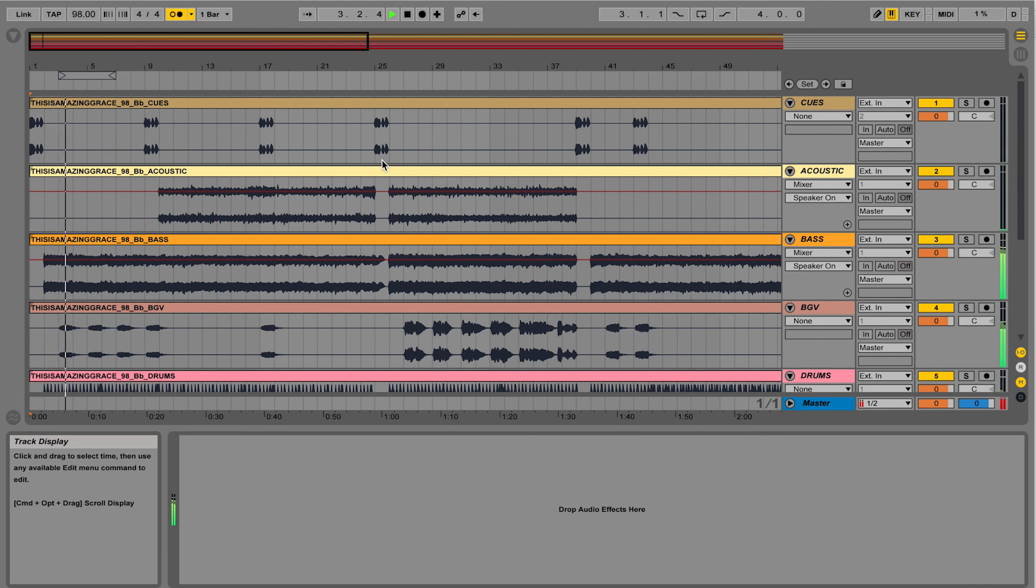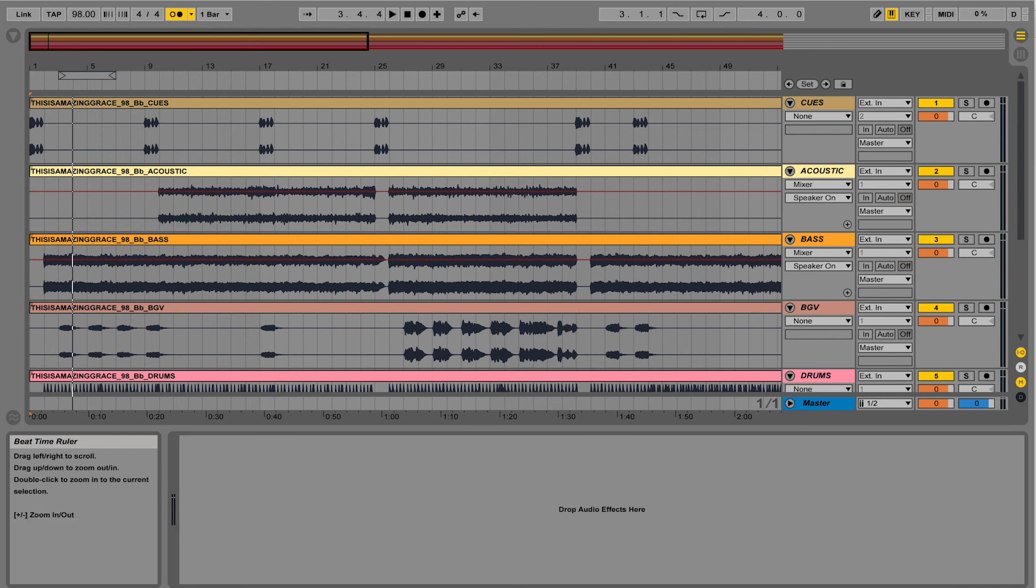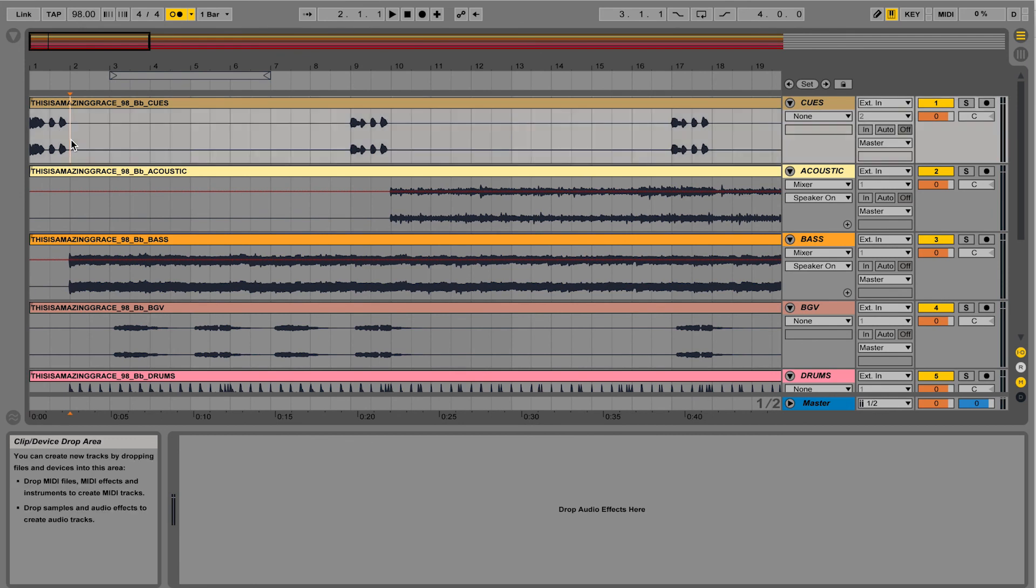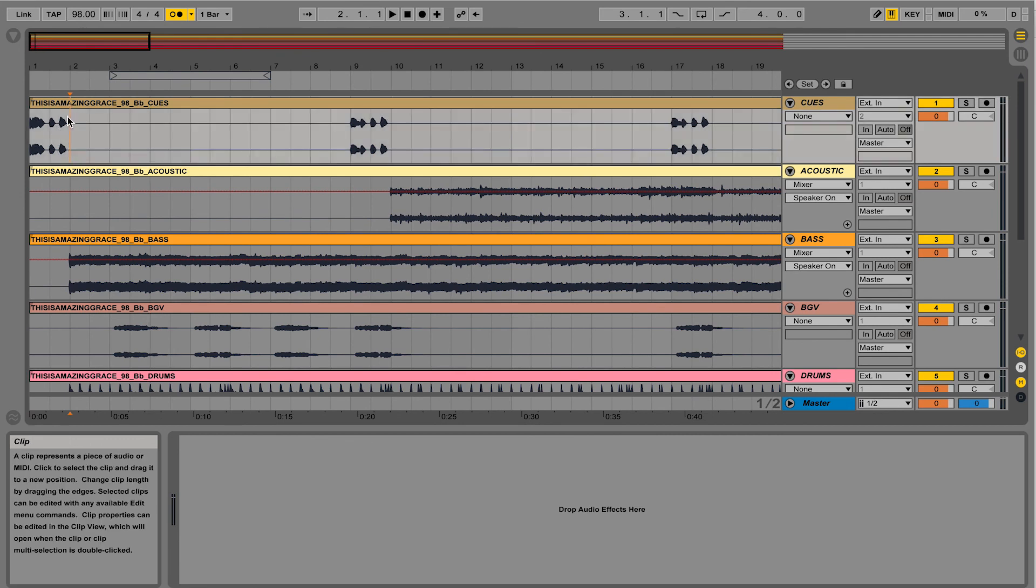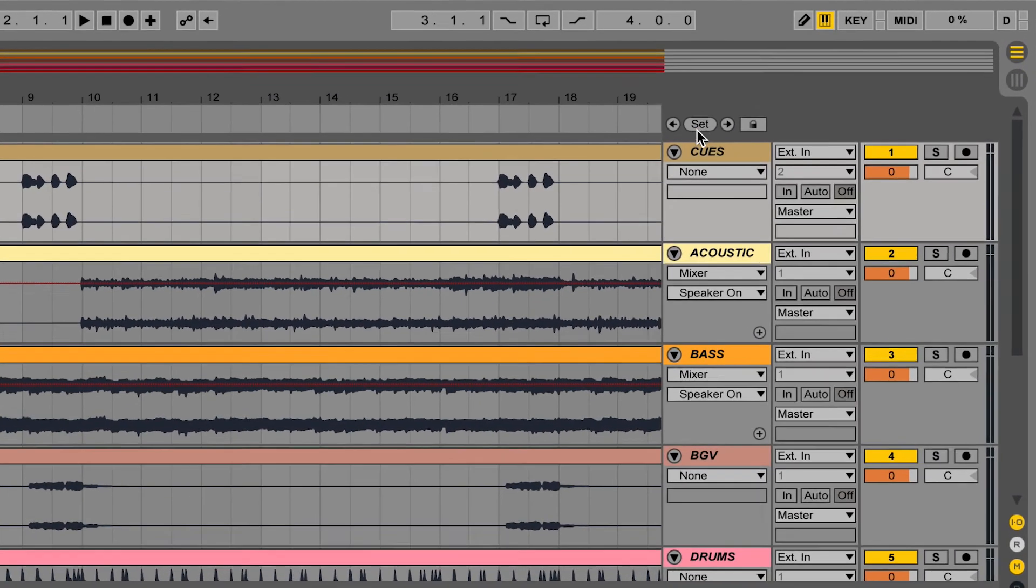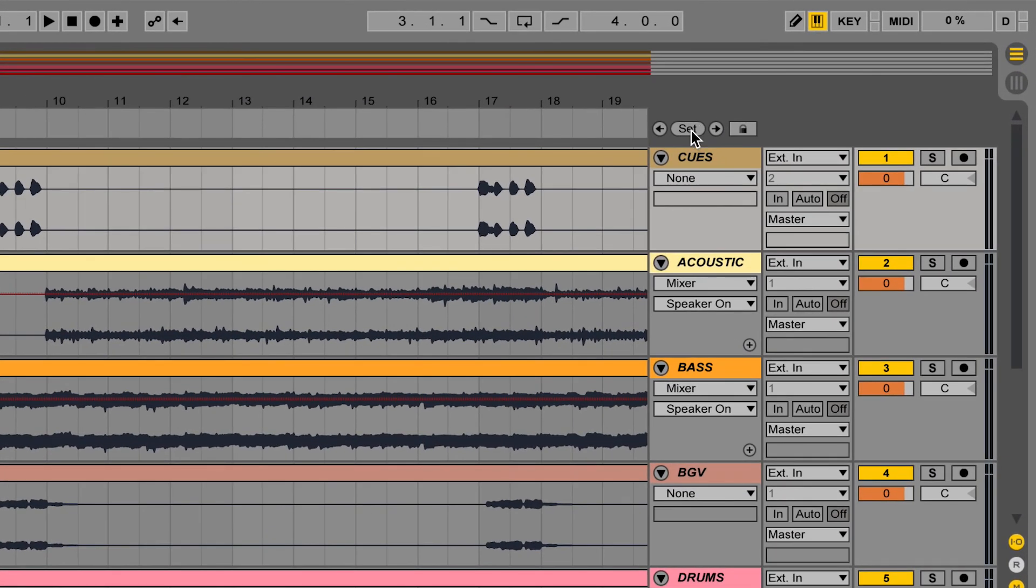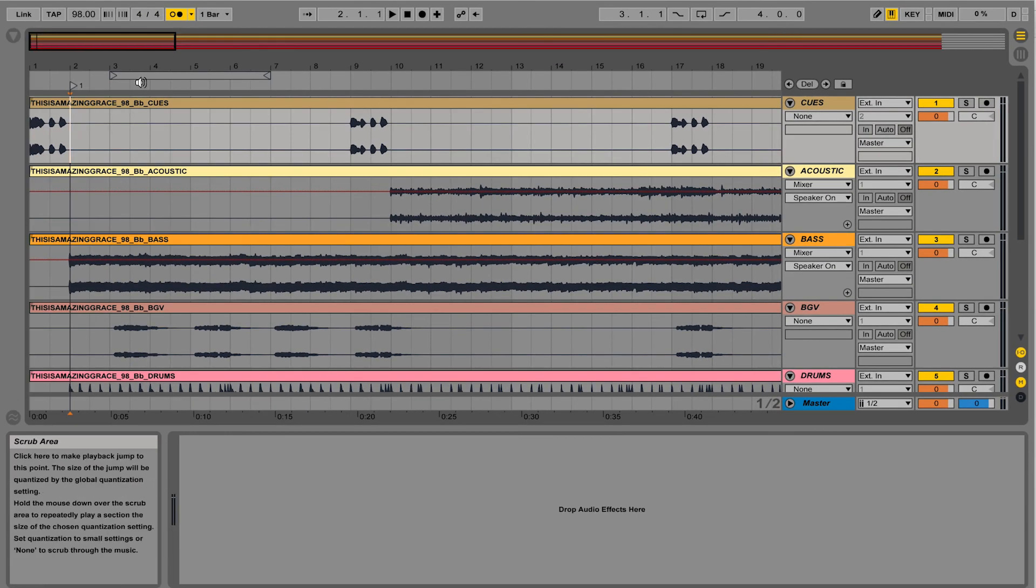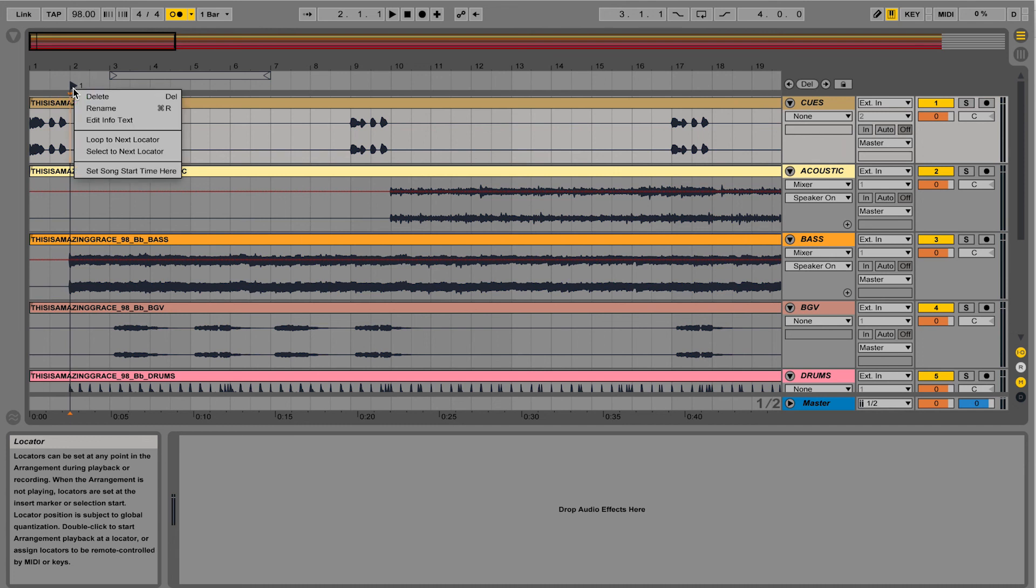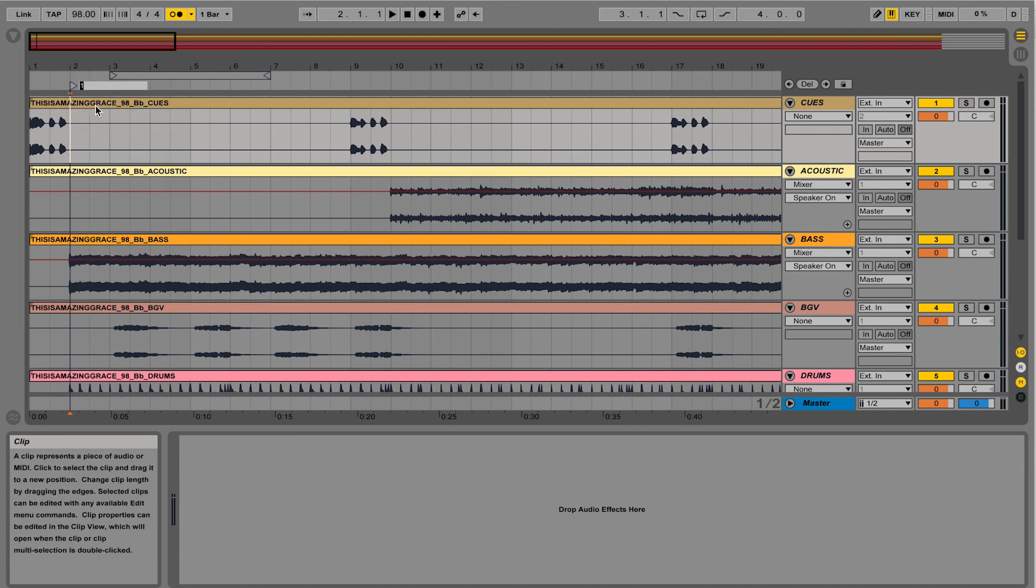Now what you might want to do to get organized is you can actually add section markers to show you where the different sections are in the song. So all you do is you zoom in, and I'm going to add a little marker here. In the top right corner, there's a little button that says 'set'. And when you click set, it adds a little flag or a marker that you can then right-click on and rename it and call it intro.